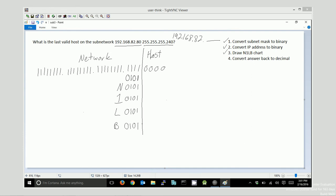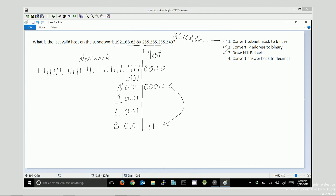And then, the host portion is the part that gets changed up. The network ID always represents the smallest possible number in the host portion of the address. The smallest possible number I can make is all zeros. The broadcast address is always the largest possible number I can make in the host portion of the address. So, it's all ones. These are my bookends. The start of my network, and the end of my network, in binary.